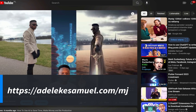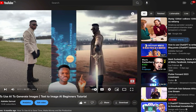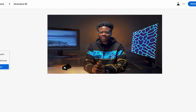Just go to adelicatesami.com/mj to access that Midjourney tutorial and learn everything you need to know. Once you have your avatar, the next step is to convert it into a talking head video. But first, let me mention one more thing.